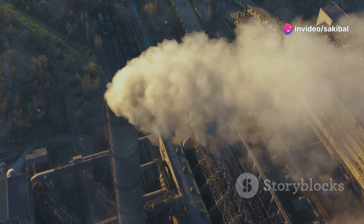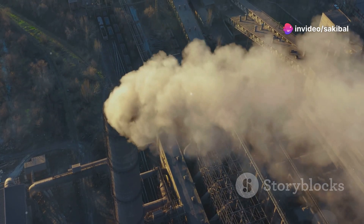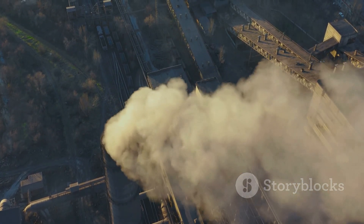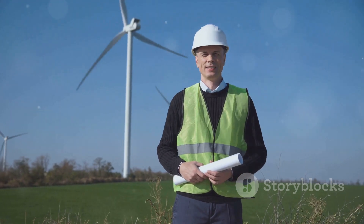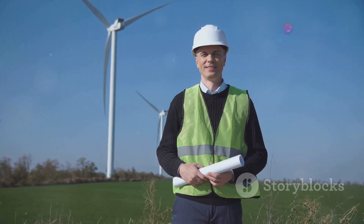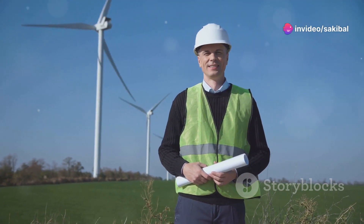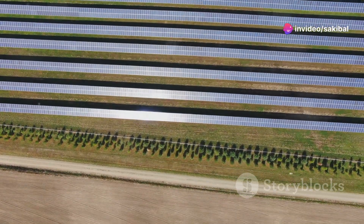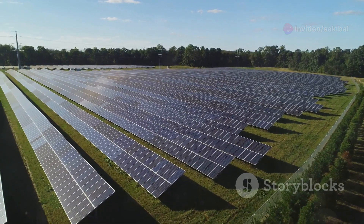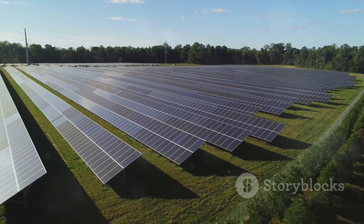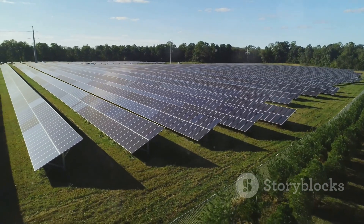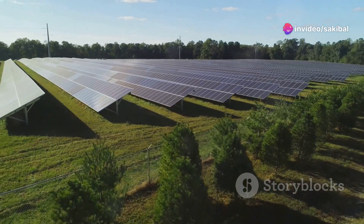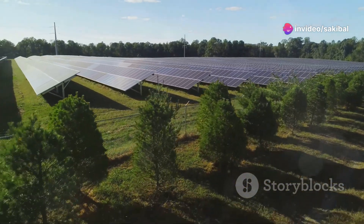The effects are far-reaching, impacting not just the environment, but also human health, agriculture and economies worldwide. Taking action at both individual and collective levels is crucial. Simple steps like reducing energy consumption, using public transportation and supporting renewable energy initiatives can make a significant difference. On a larger scale, policies promoting environmental conservation, sustainable practices and technological innovations are essential.